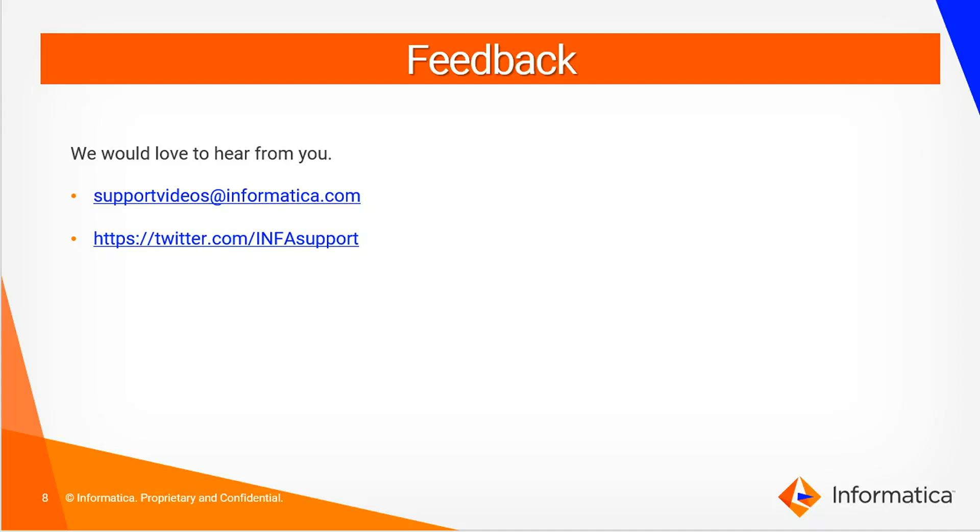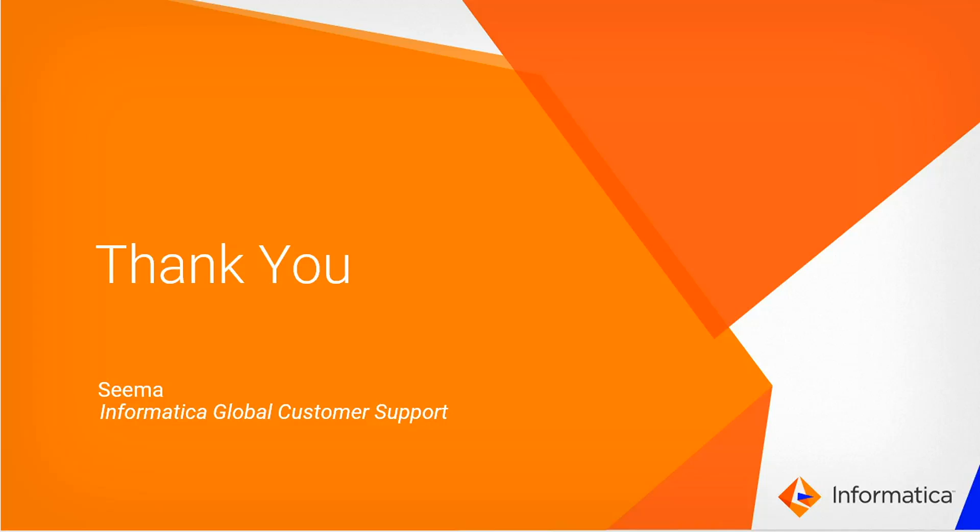Hope this video is helpful for you to configure repository on PostgreSQL and we would love to hear from you. You can send your feedback to supportvideos@informatica.com. Also you can post to twitter.com/infasupport. Thank you.